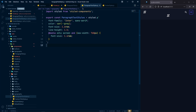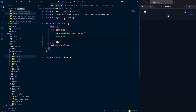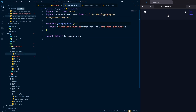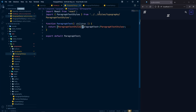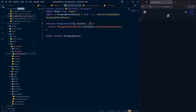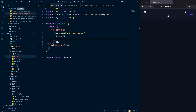This is also a named export, so make sure it is inside curly brackets. Now what I need to do is return the children here, and also we need to grab all the props and spread them. That will be fine. Now if I go to my footer I can use this ParagraphText component.